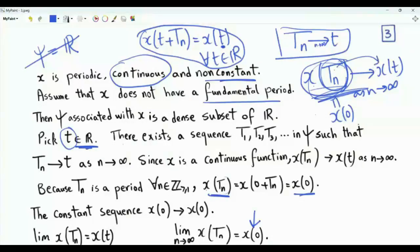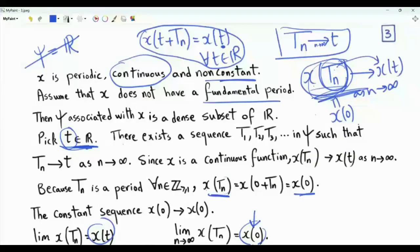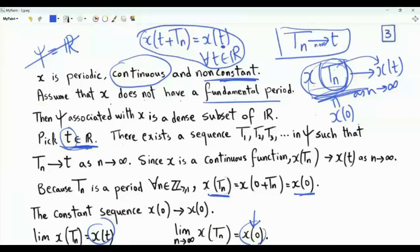But we also have that it converges to x(T), where T is any arbitrary real number. By the uniqueness of limits in standard topology, these two must be the same: x(T) = x(0) for every T in R. Then x is a constant function, but our assumption is that it is non-constant. Our assumption that x does not have a fundamental period is false — it leads to a contradiction. The conclusion is that if we have a periodic signal that is non-constant and continuous, then it must have a fundamental period.